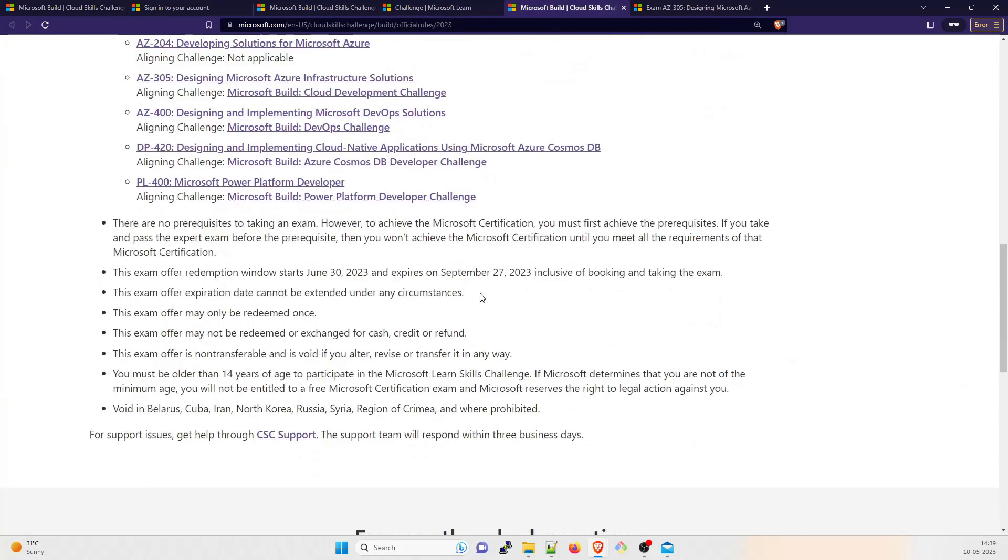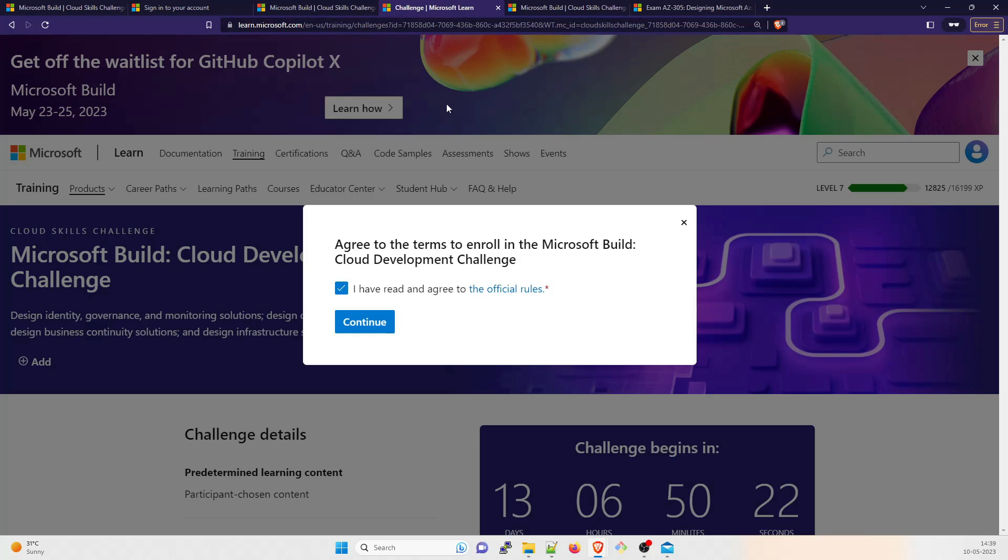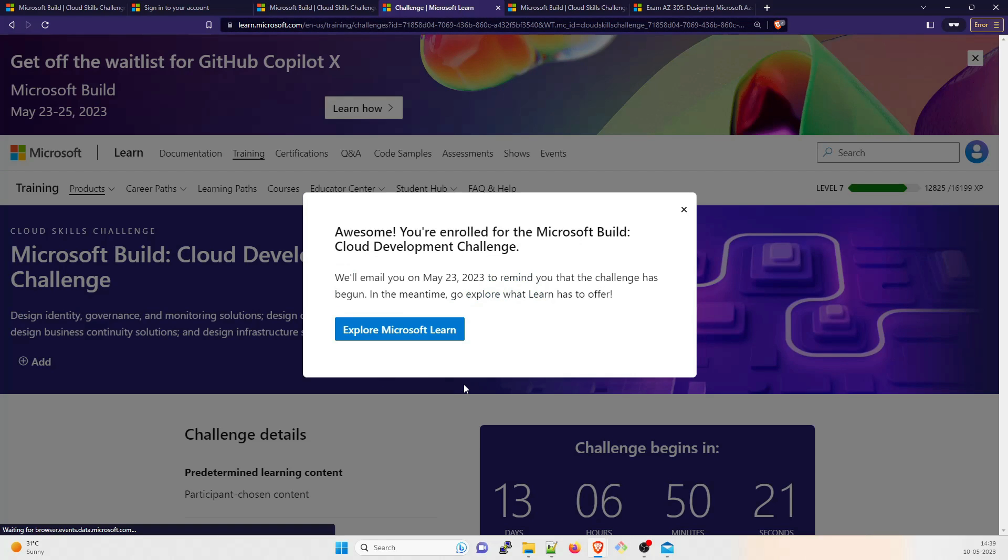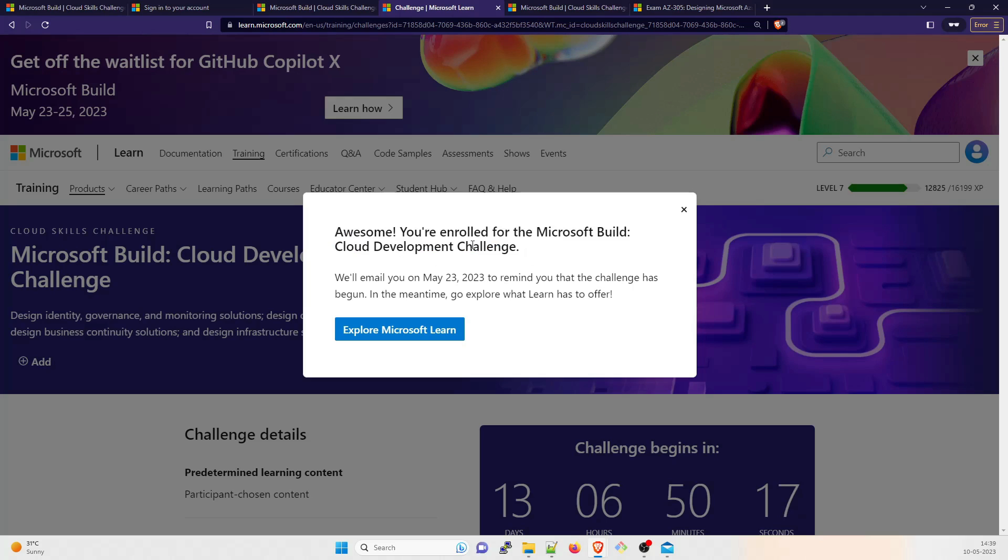I think I've already shown you these rules. Just go through them and click on continue. Once this is done, I think you are good to go. Awesome! You are enrolled for Microsoft Build Cloud Development Challenge.